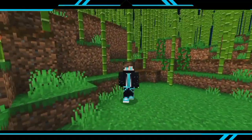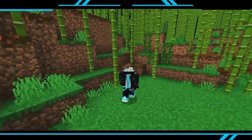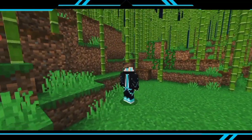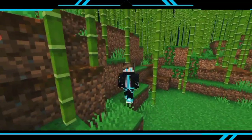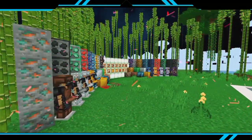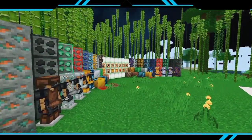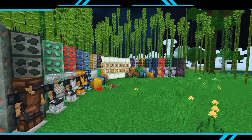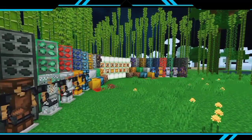I am going to play a cinematic view in which I have put all the texture pack. Please watch it.